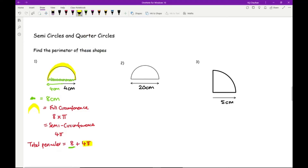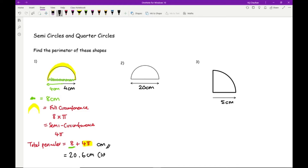Leaving the answer in terms of pi gives 8 + 4π. Or typing into the calculator: 8 + 4π = 20.56637..., which is 20.6 centimetres to one decimal place.